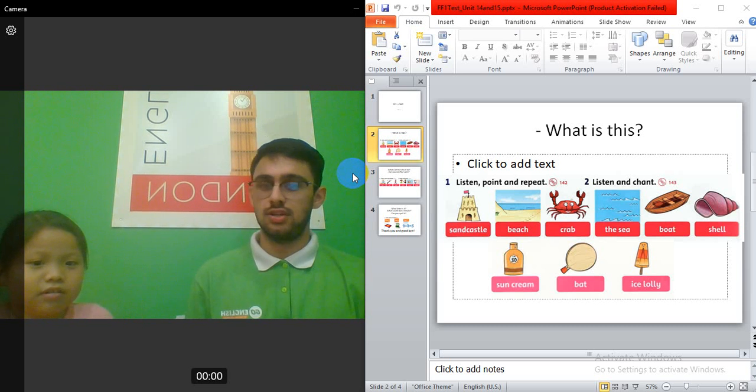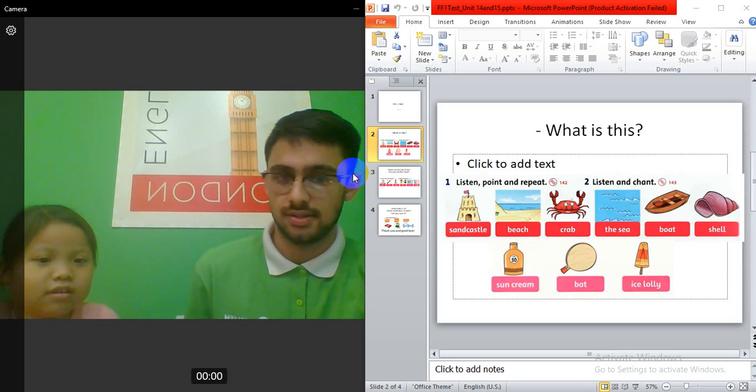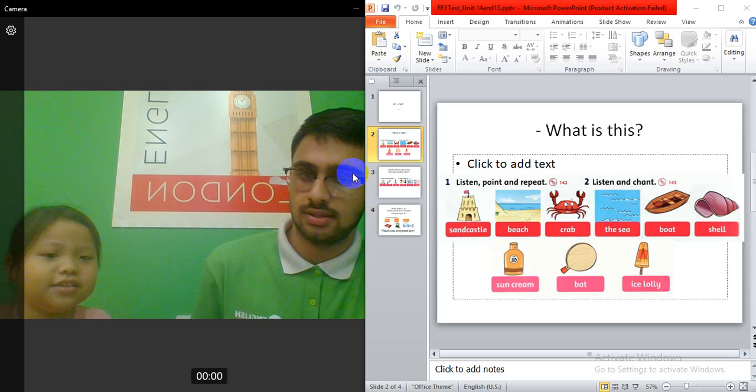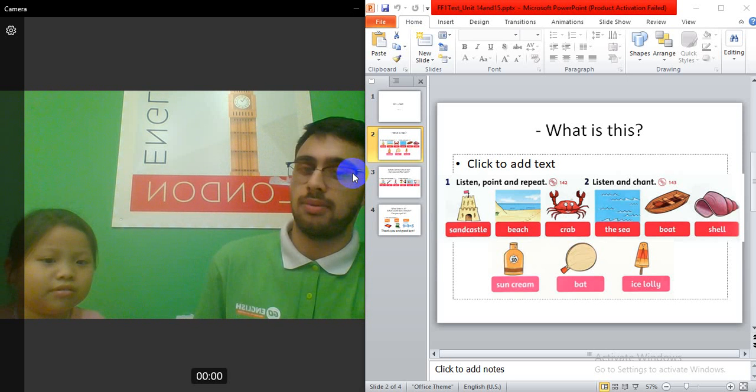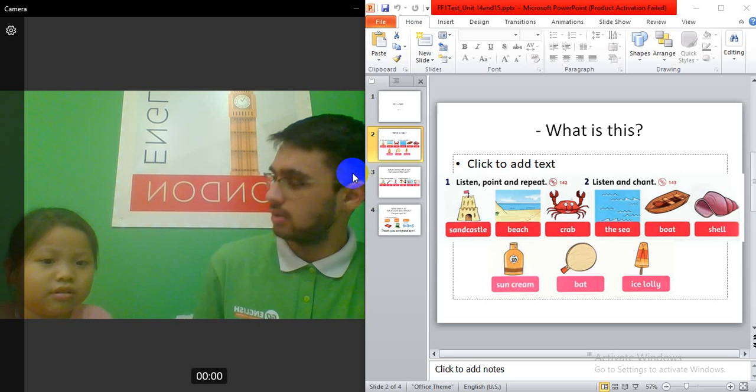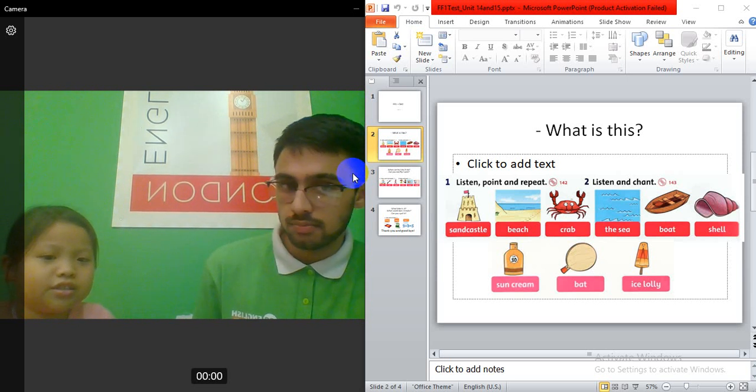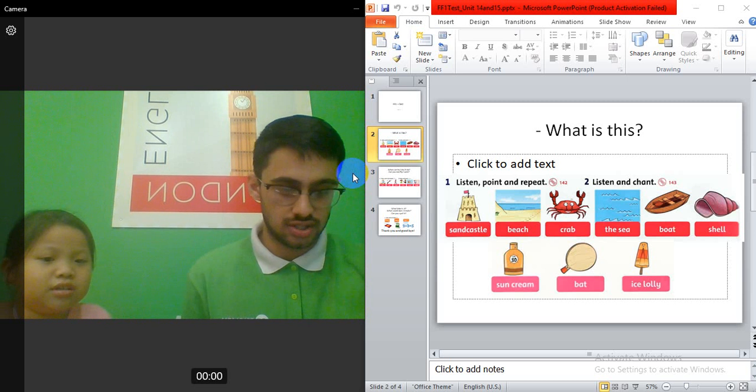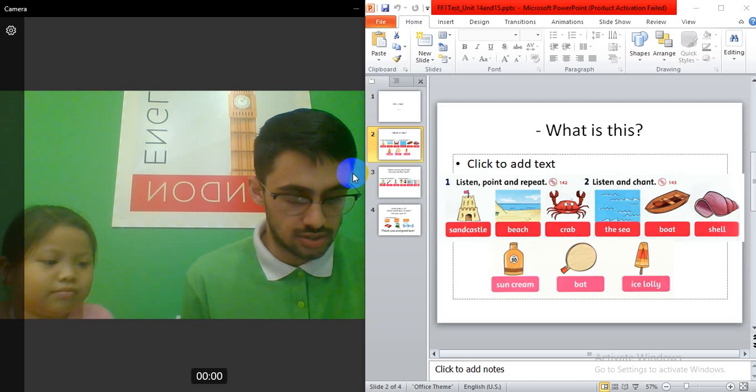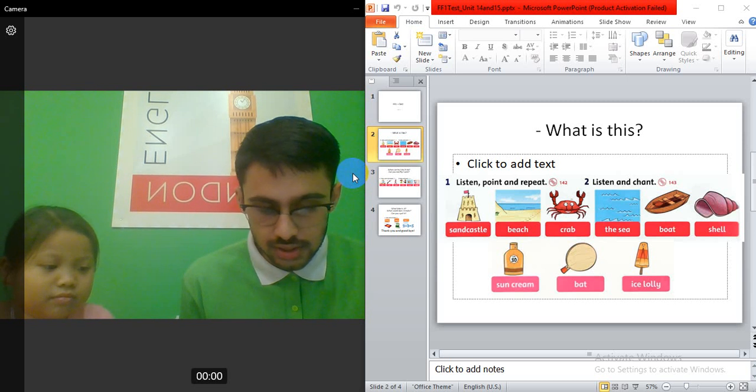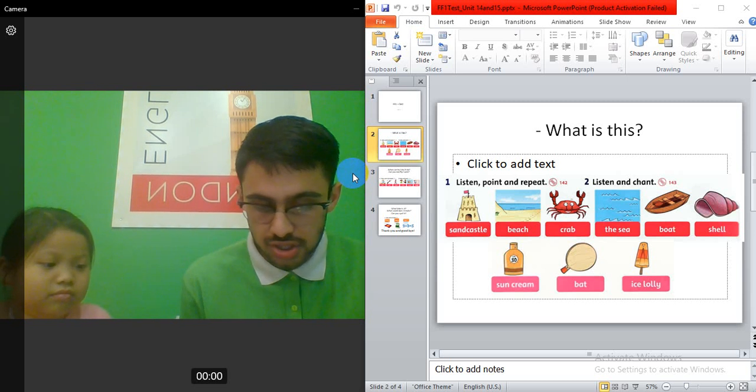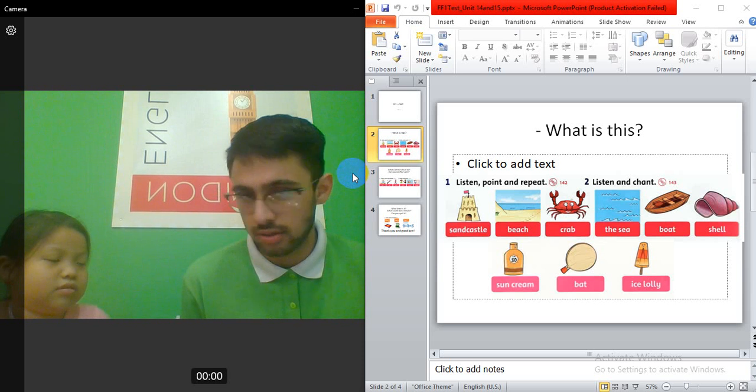I need to ask you, what is this? This is a sandcastle. Ah, wow, perfect. And this one? It's a beach. Beach. Yes, okay, so, we're gonna put here C-H sounds, okay? Ch-ch-ch.